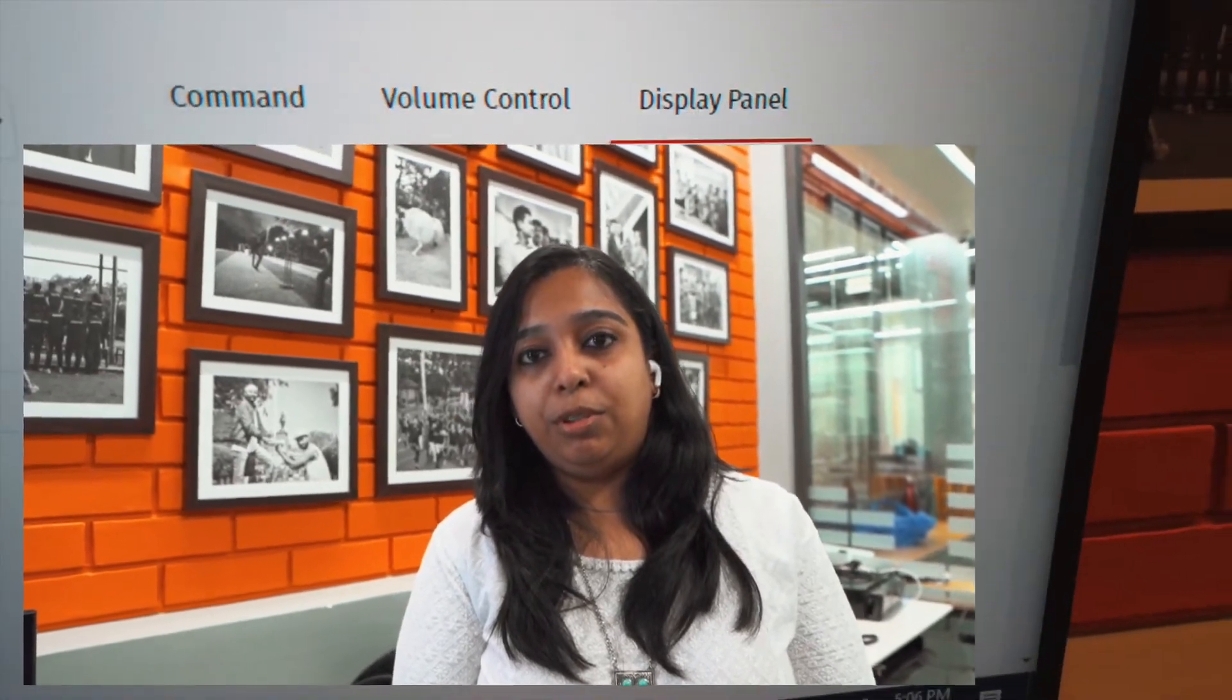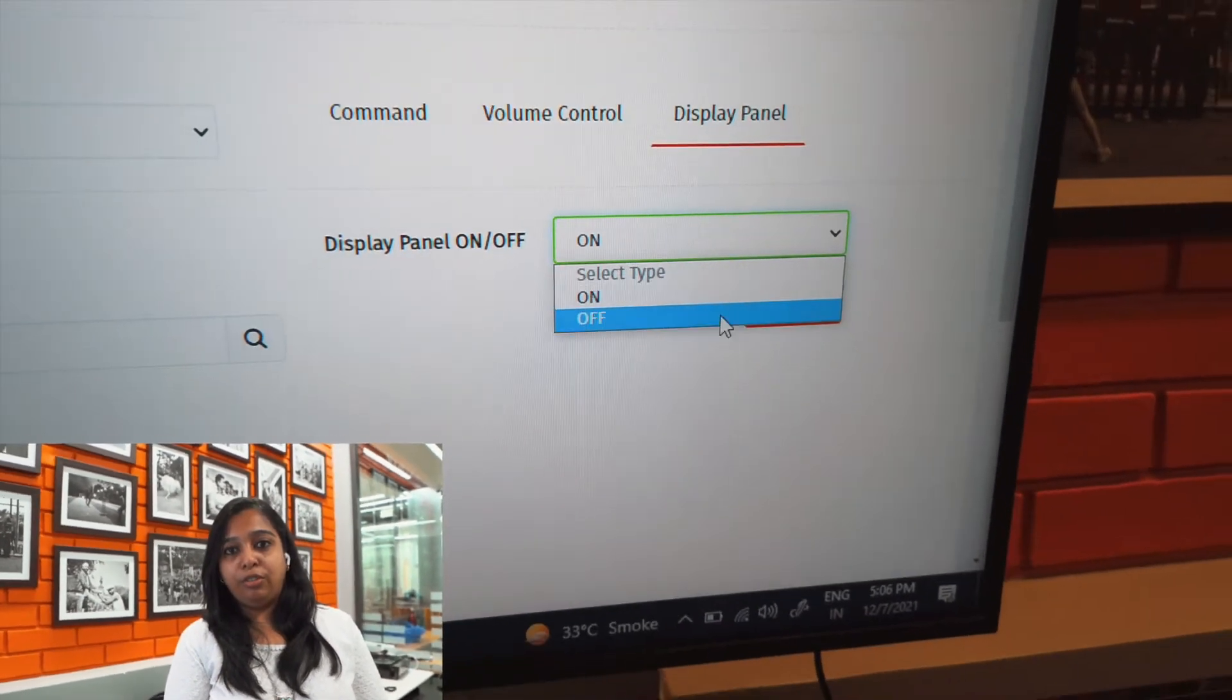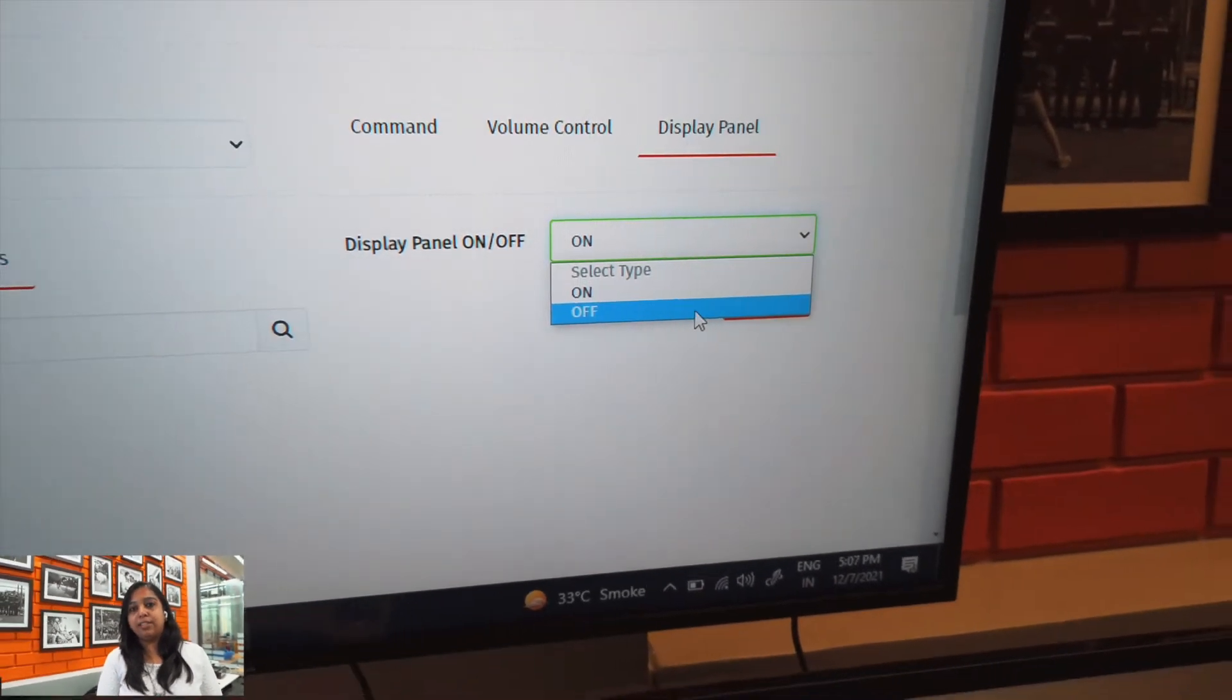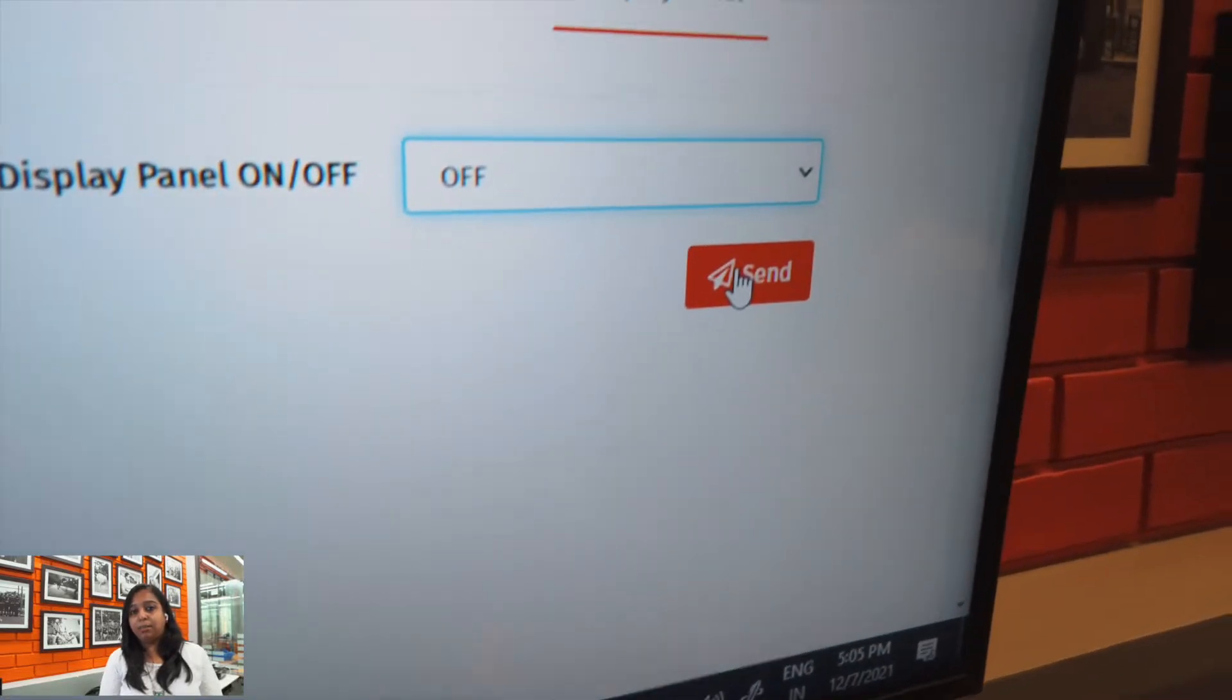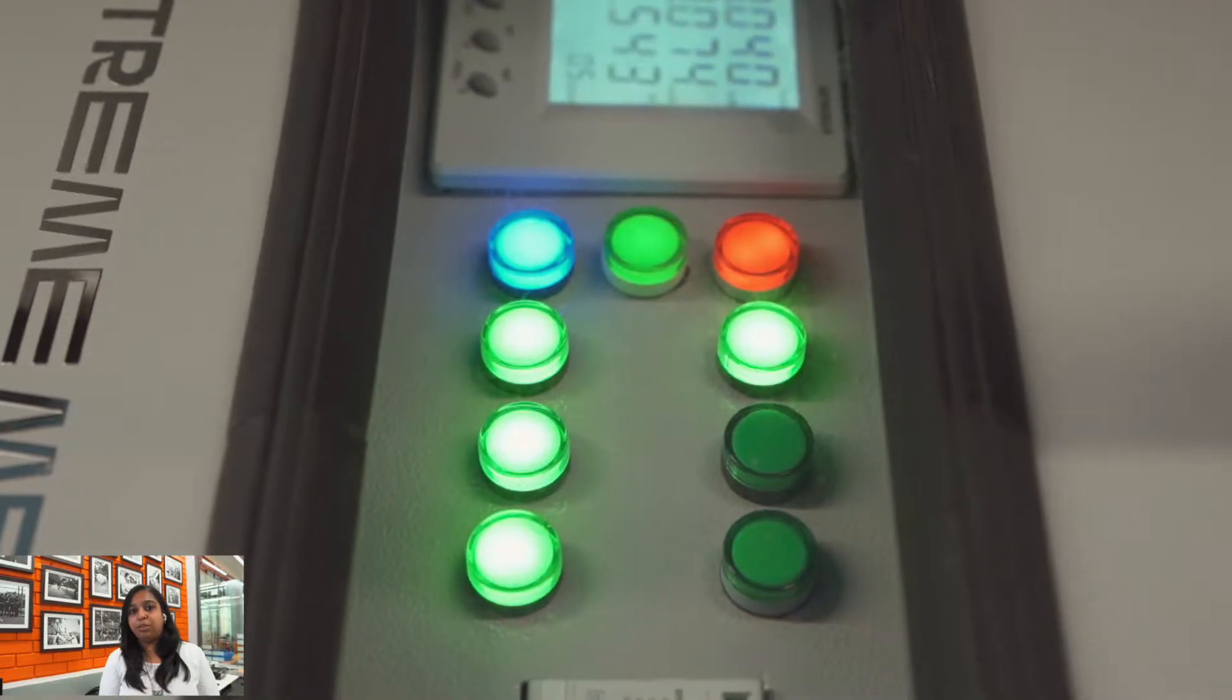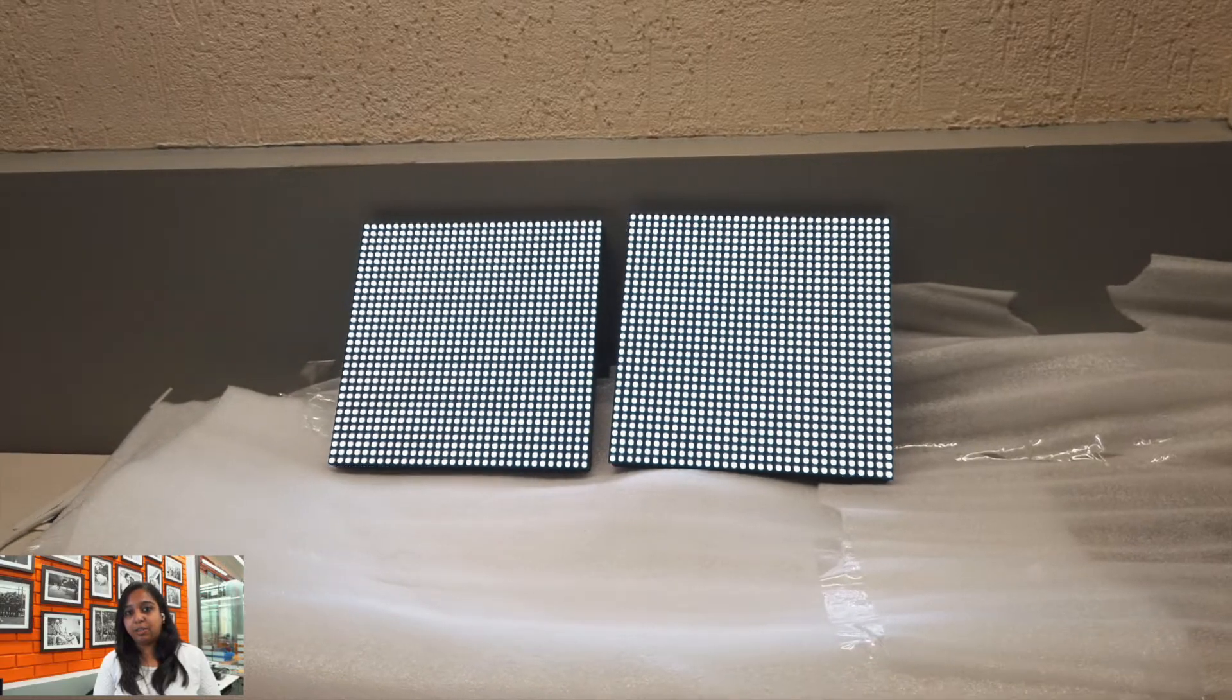Here we'll be sending it a command to turn off and we can see as we send the command the power distribution unit goes off and thereby the display as well.